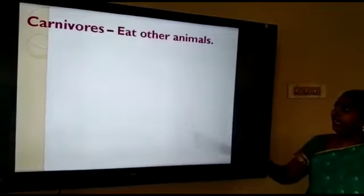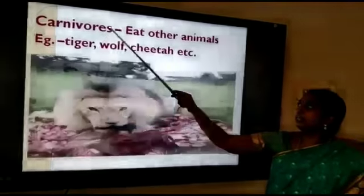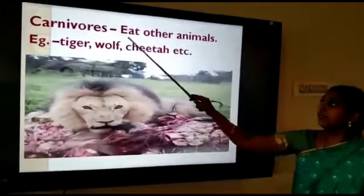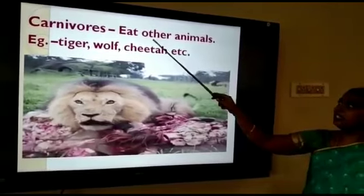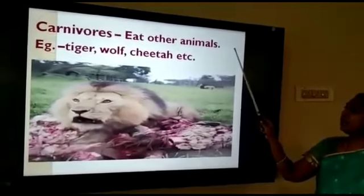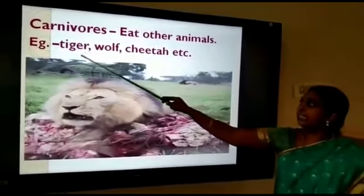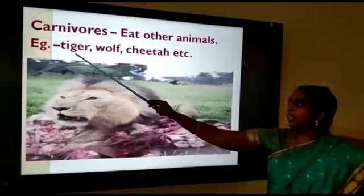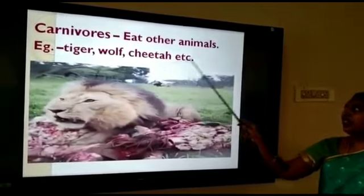Next we are going to see about the carnivores. Carnivores means the animals which eat other animals are known as carnivores. Examples: tiger, wolf, cheetah, etc.